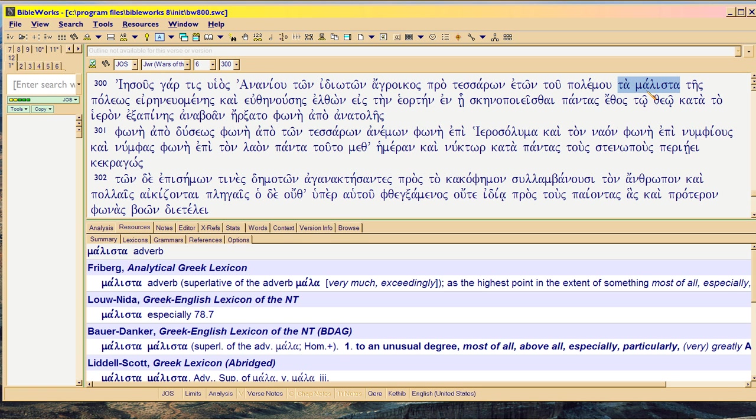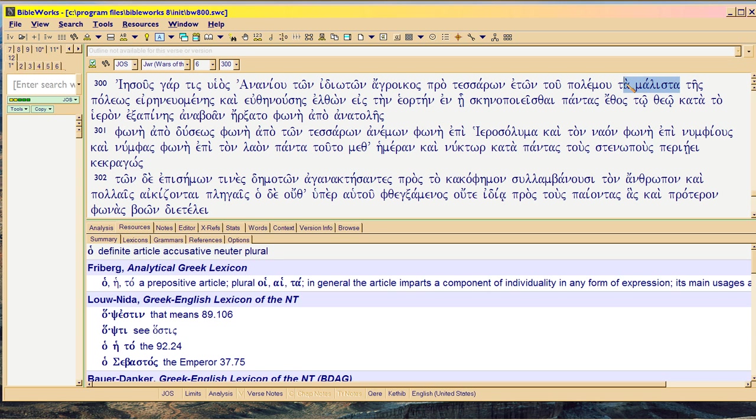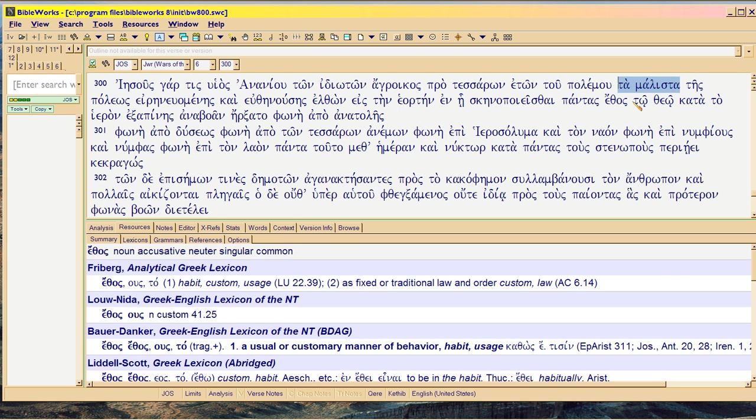Highlighted, unfortunately, in blue, because it's BibleWorks 8 and they don't give me a choice of what color I can use for highlighting. Highlighted in blue is Melista, and I'm going to unhighlight it now that you know where it is.